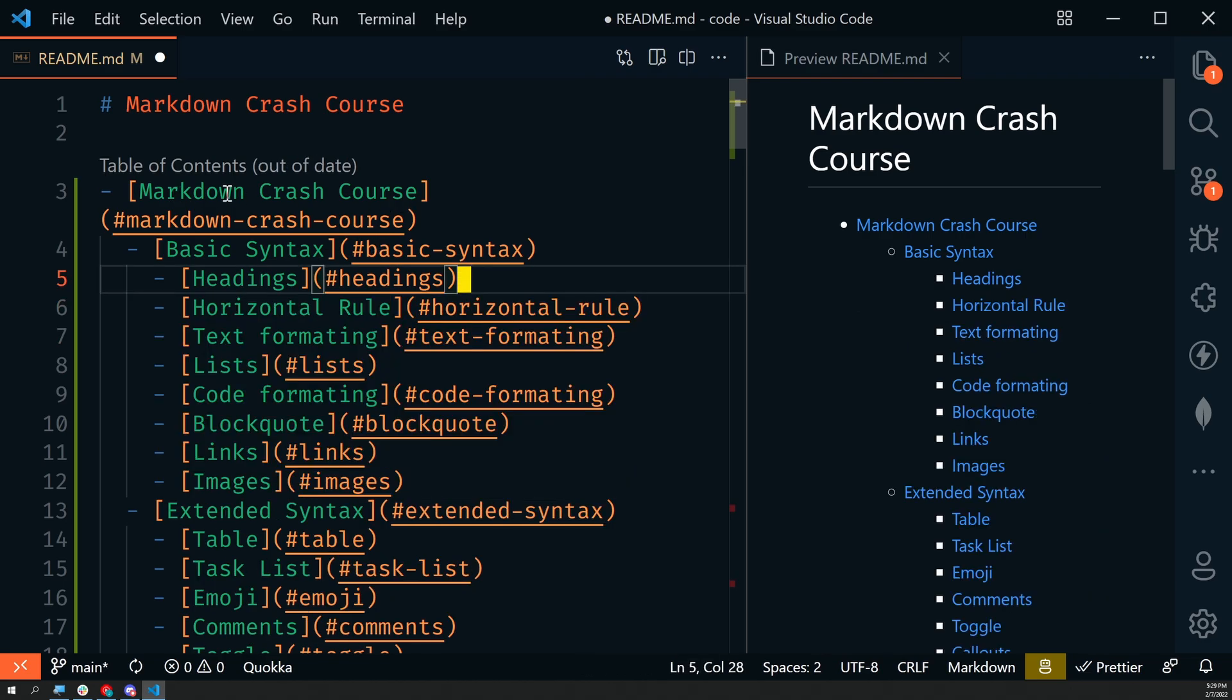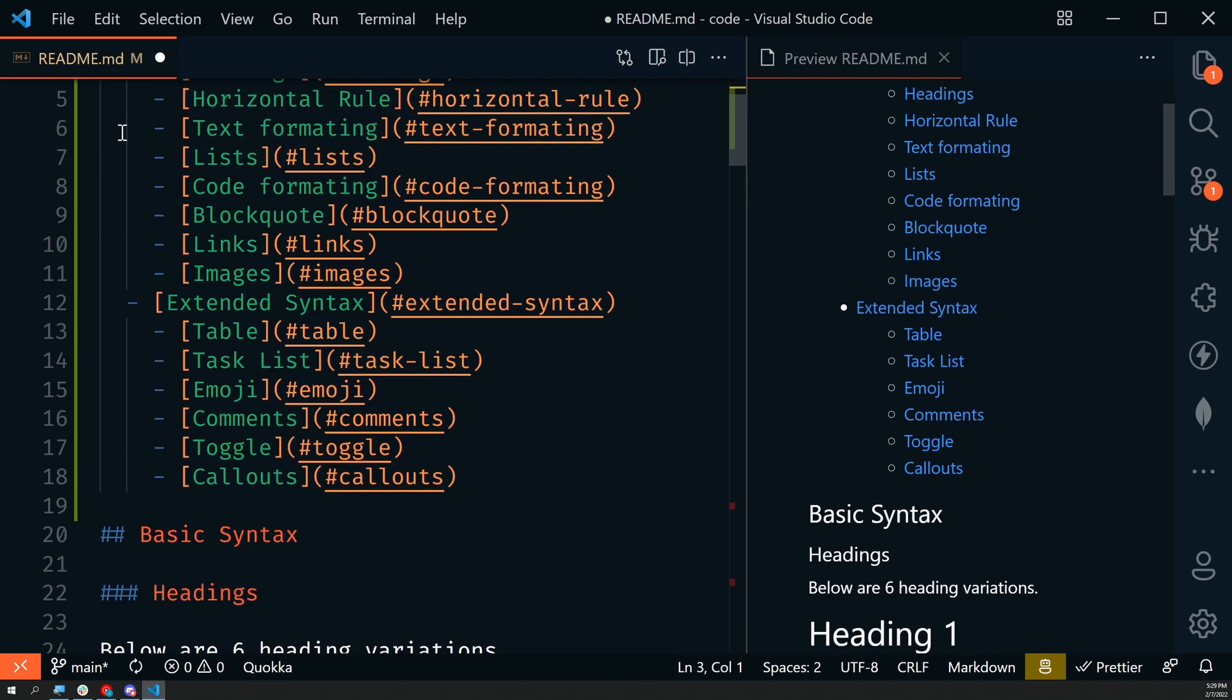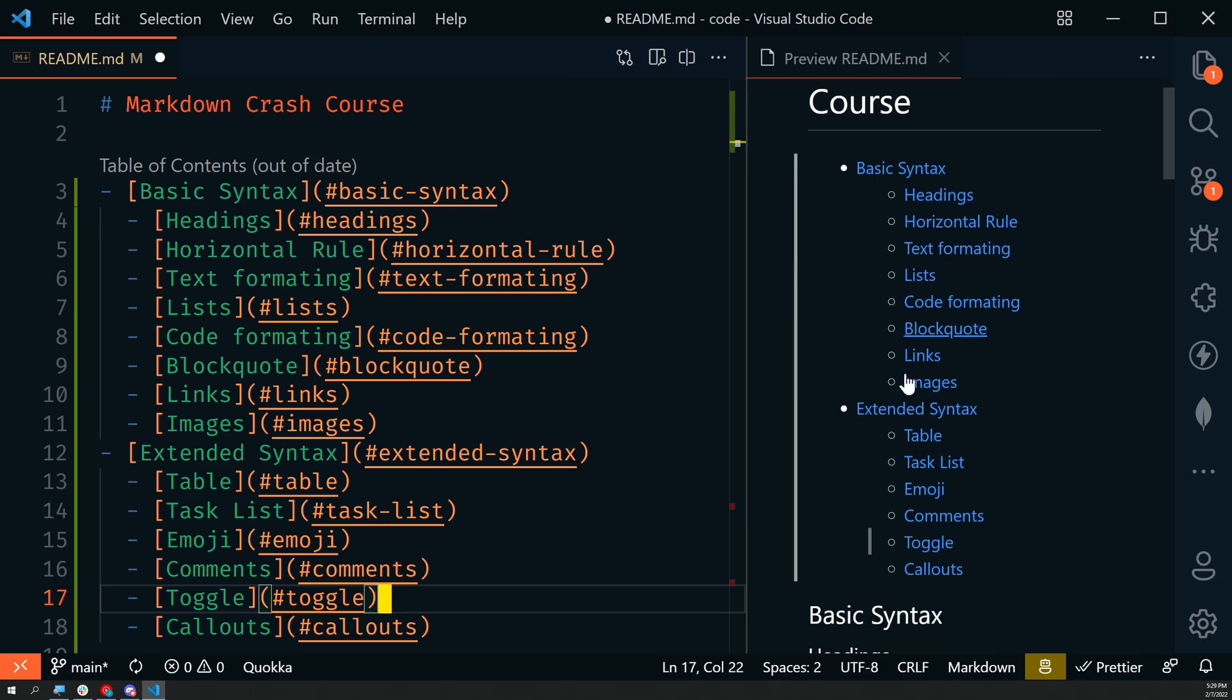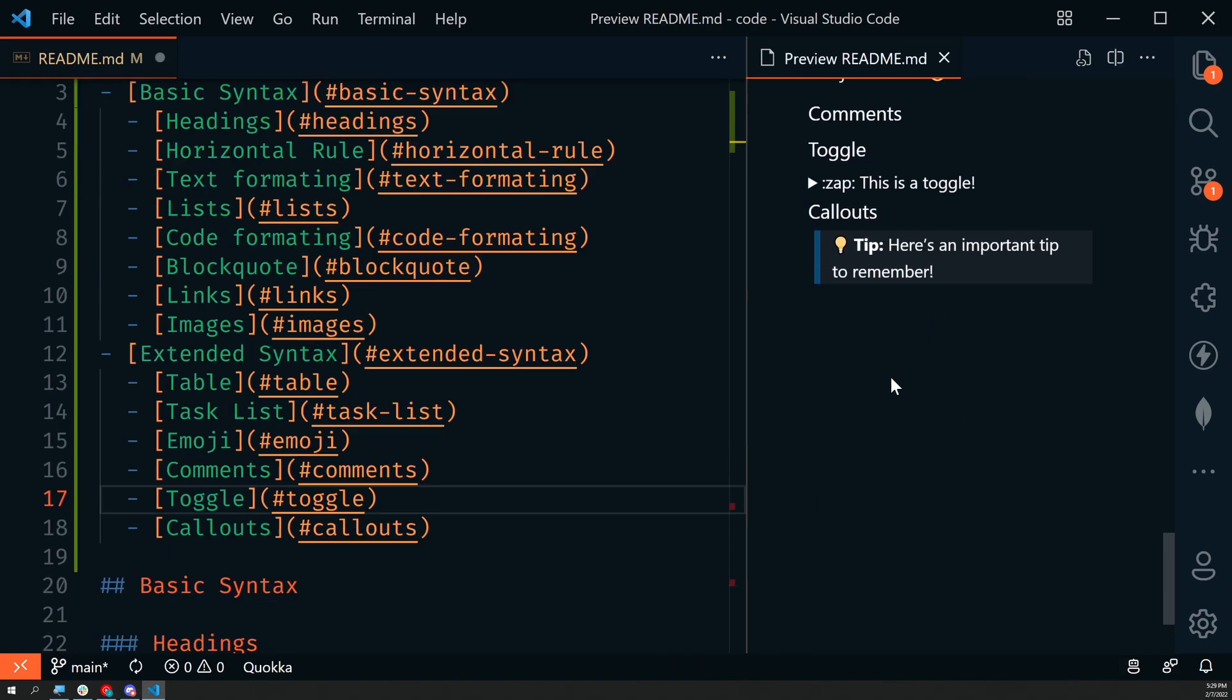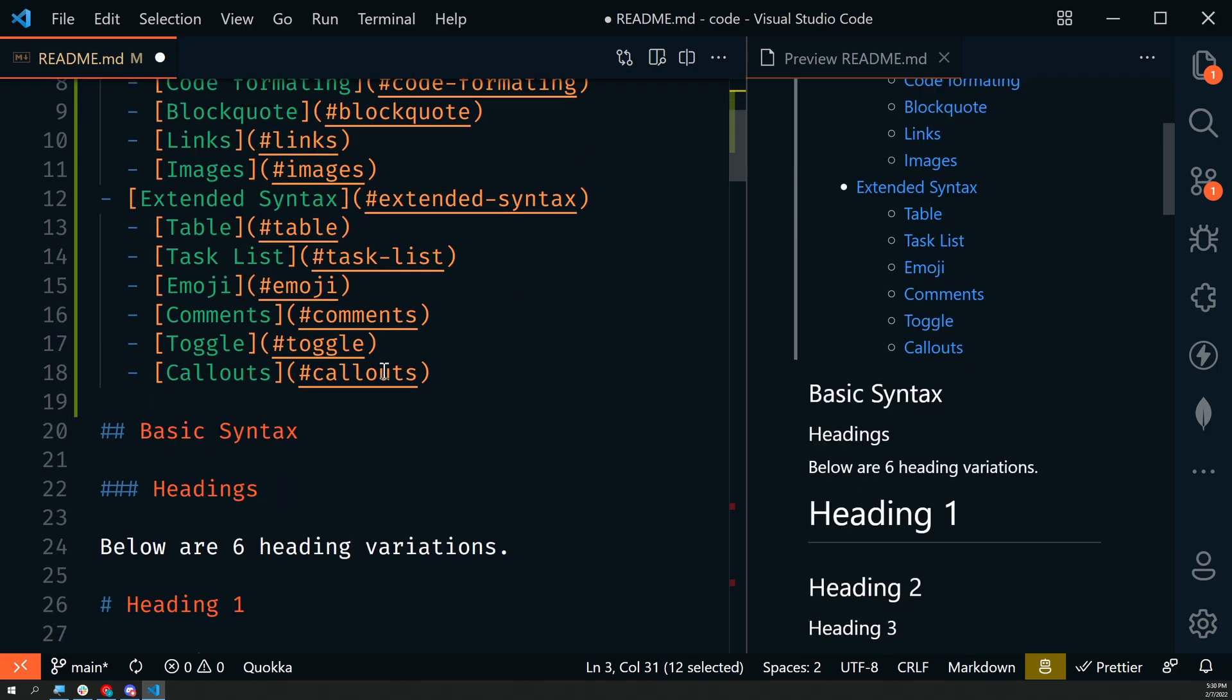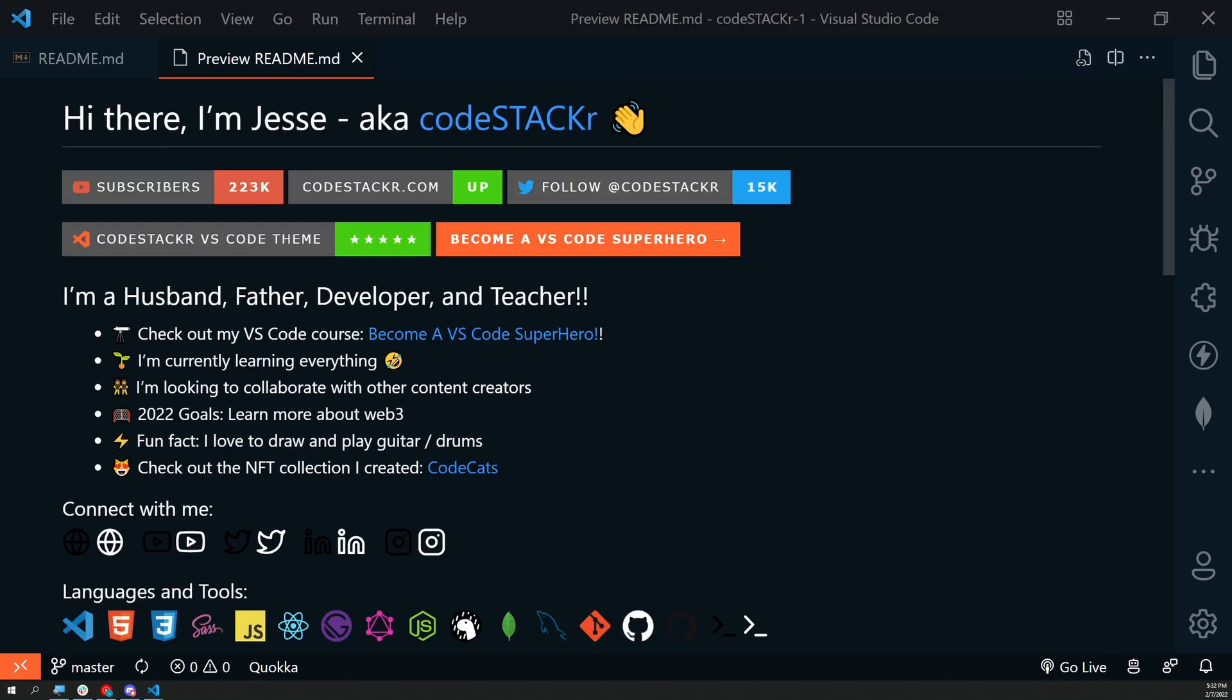I'm going to pull out the heading examples and I don't want to include the main heading because that's the title. Now we have our table of contents: basic syntax, extended syntax, all of our topics. If I click on callouts, it will bring me down to the callout section. These are just using links. In the background, this is getting converted into HTML. All of the text is automatically lowercased and any spaces are replaced with dashes.